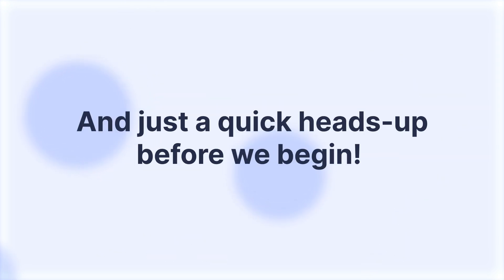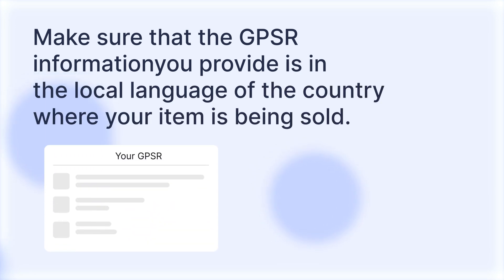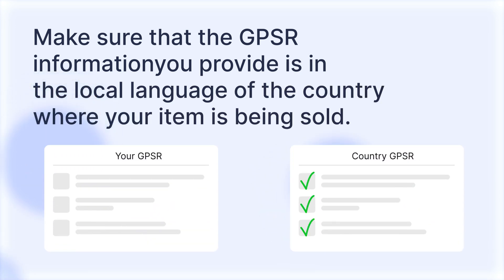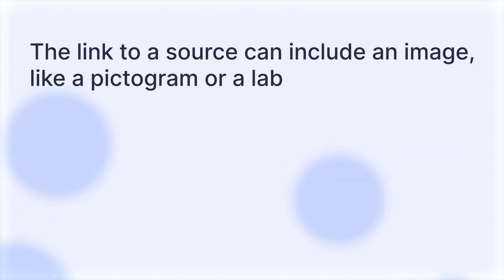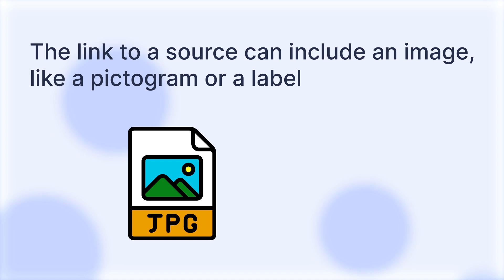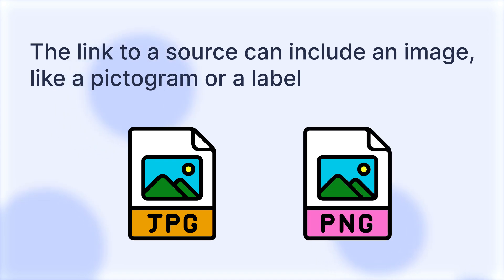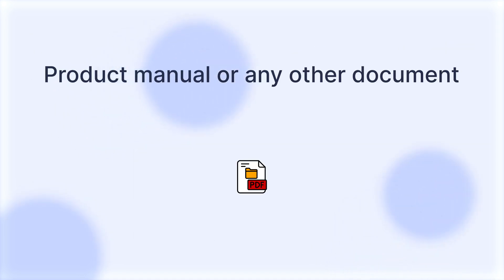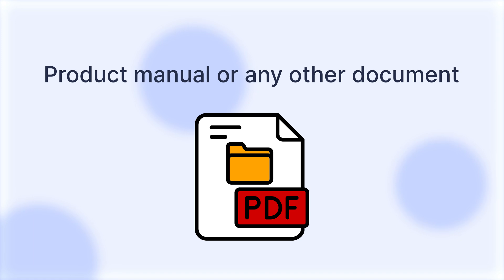Just a quick heads up before we begin: make sure that the GPSR information you provide is in the local language of the country where your item is being sold. The link to a source can include an image like a pictogram or a label in JPG or PNG format, a product manual, or any other document in PDF format.